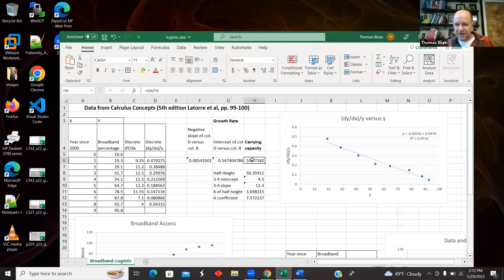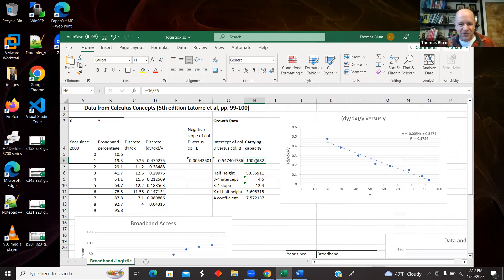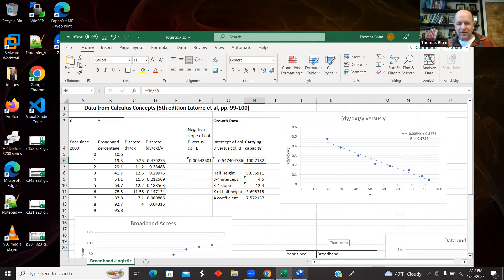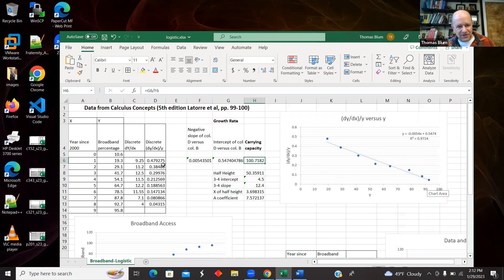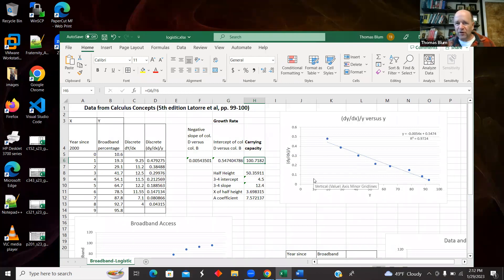So here was the L, close to 100, saturating at 100%. So that makes some sense. So now I have from this linear regression of this quantity versus Y, I have two of the parameters in the logistic model.